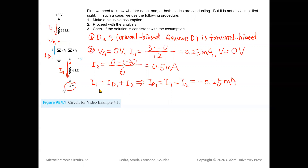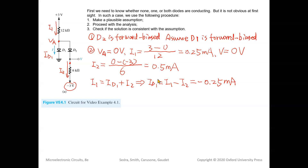Pay attention to signs — it is very important to have the right signs. Based on the defined positive directions of I1, I2, and ID1, the nodal equation gives I1 = ID1 + I2, so ID1 = I1 − I2 = 0.25 − 0.5 = −0.25 mA.